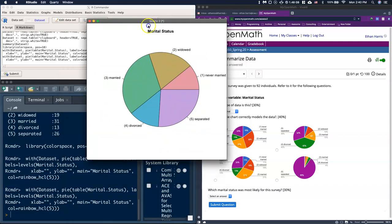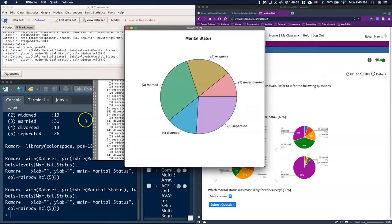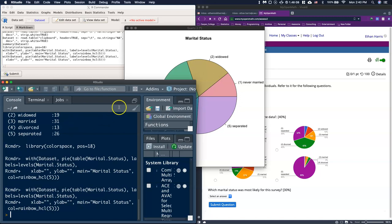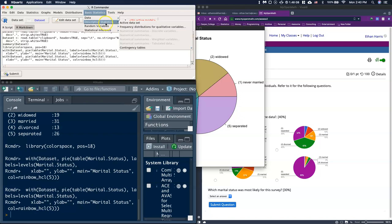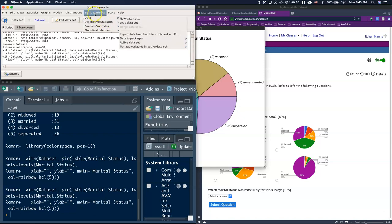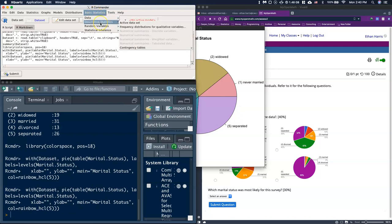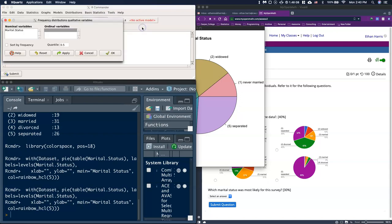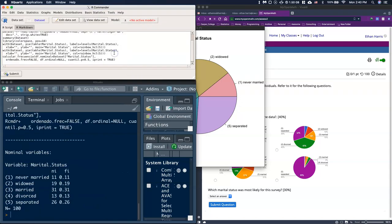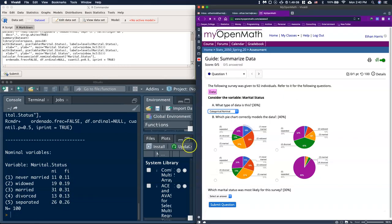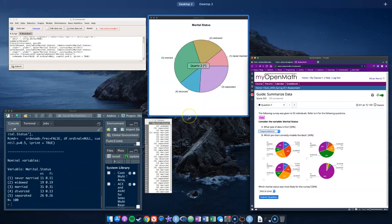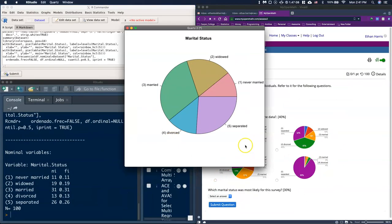Where we can get the percentages from is Basic Statistics, Descriptive, go back to Frequency Distribution for Marital Status. Click OK. Here we're able to get our percentages: 11, 19, 31, 13, and 26. Let me pull back that graph.